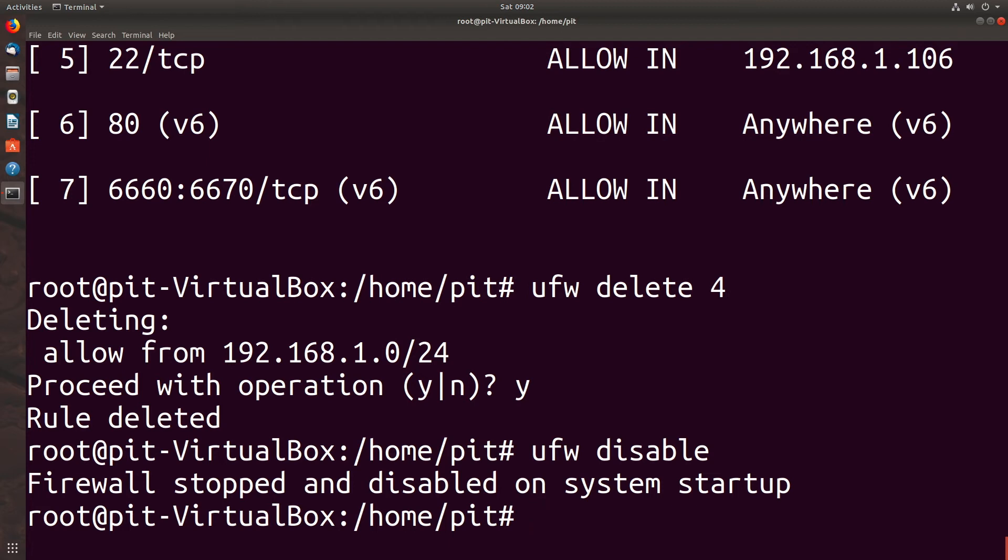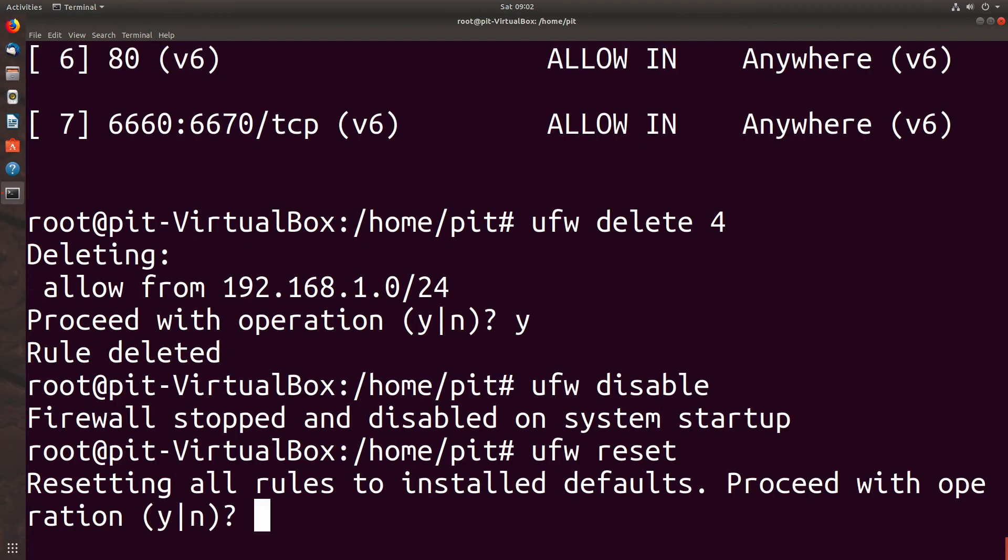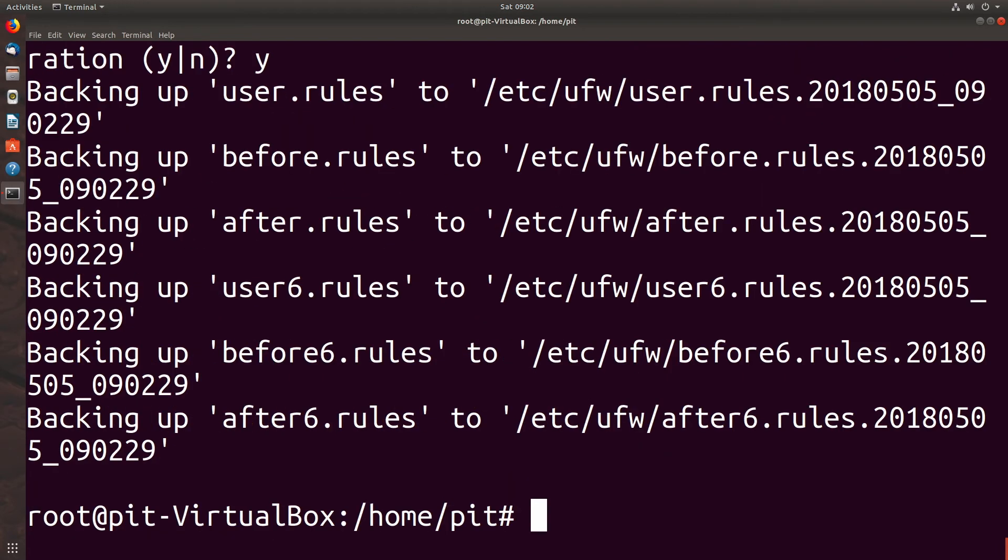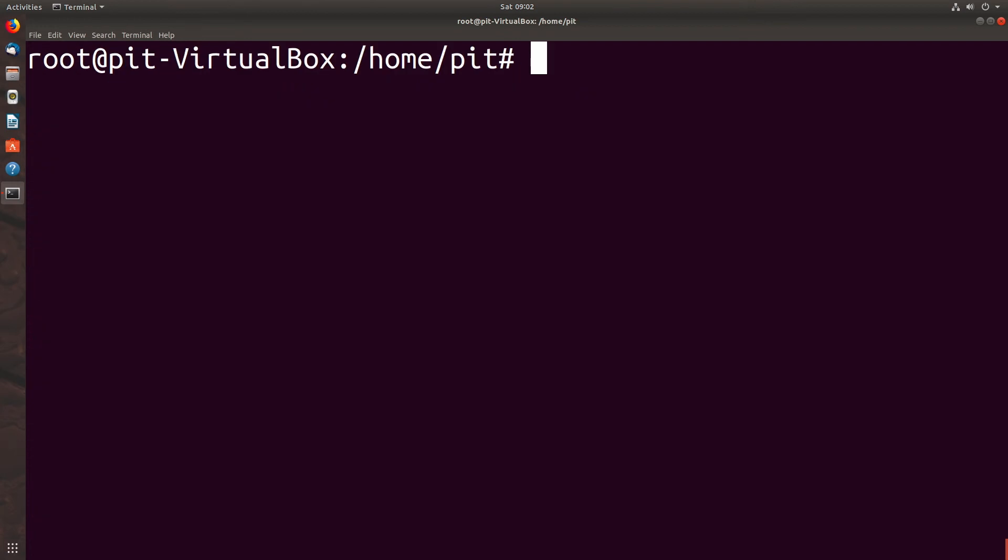If you want to turn off UFW, reset and delete all the rules, we can do UFW reset. Proceed with operation? Yes. It is killing all of our rules.